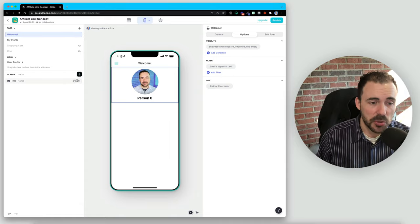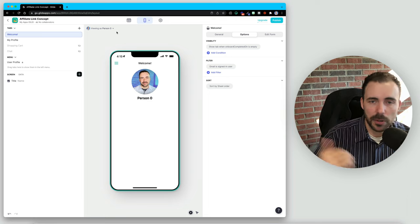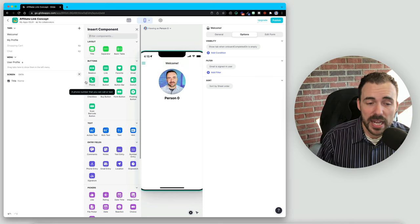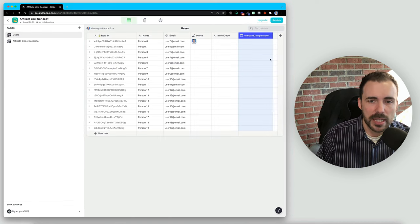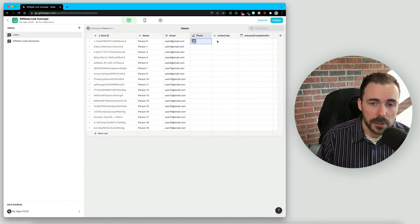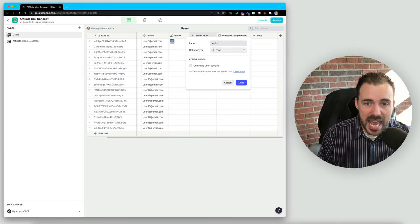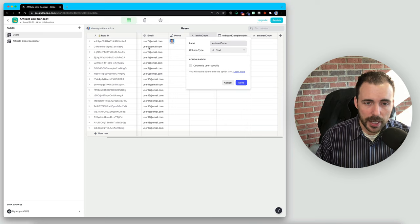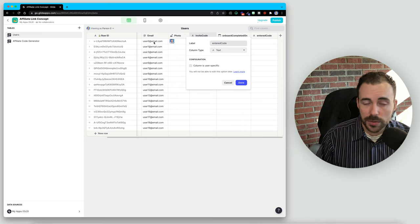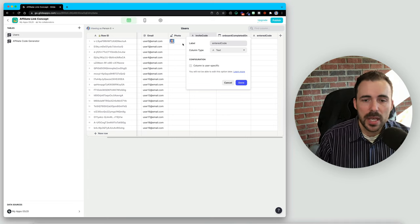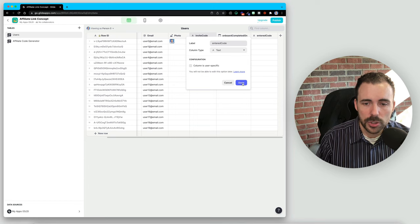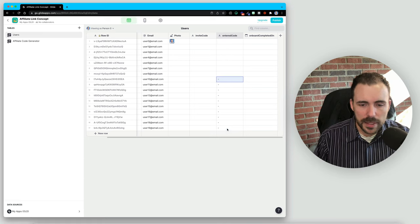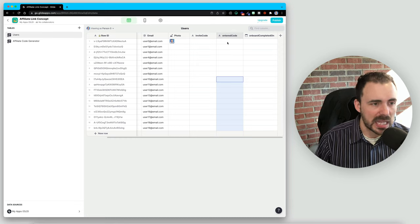Part of the onboarding process is completely up to you as to what fields you want to create. Usually I put in things like first and last name or a phone number. But to keep things simple and to the point of our video today, we're just going to have them enter in maybe an invite code from somebody else. I'm imagining we have an invite code that belongs to the person, but also during onboarding we might have an 'entered code' — if person one is signing up with person zero's invite code, then person zero should be rewarded for that. This will be an 'entered code' text column.